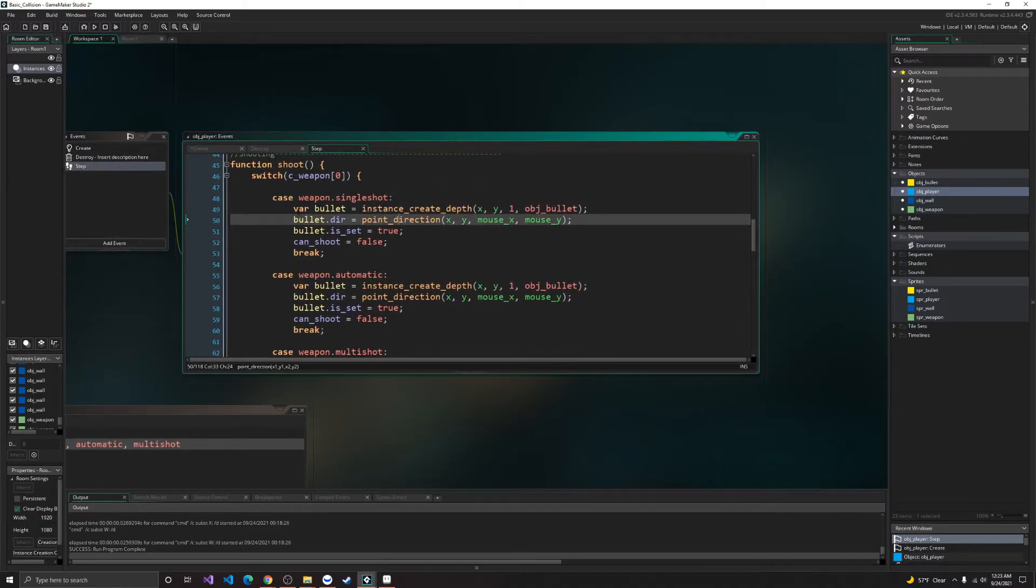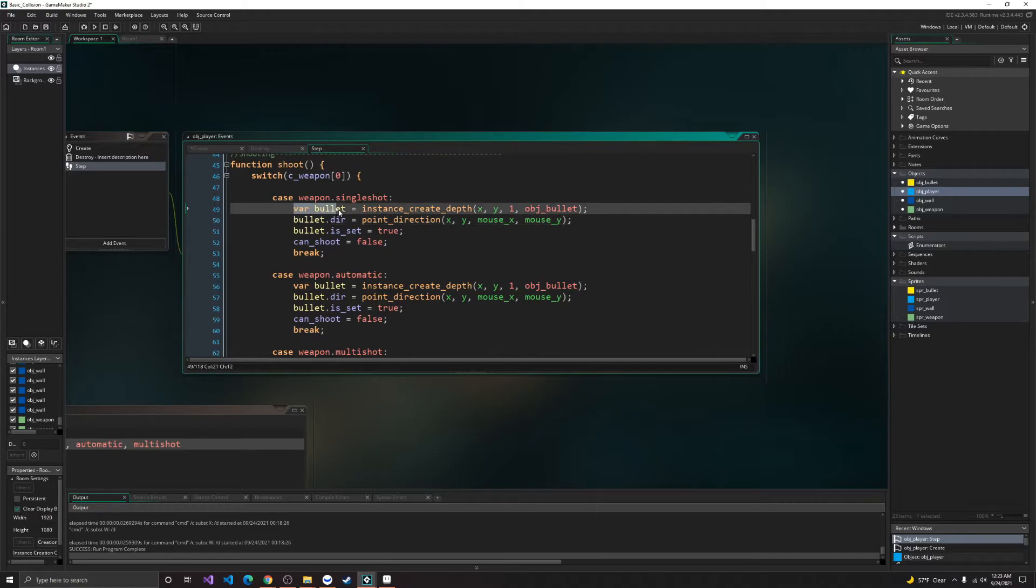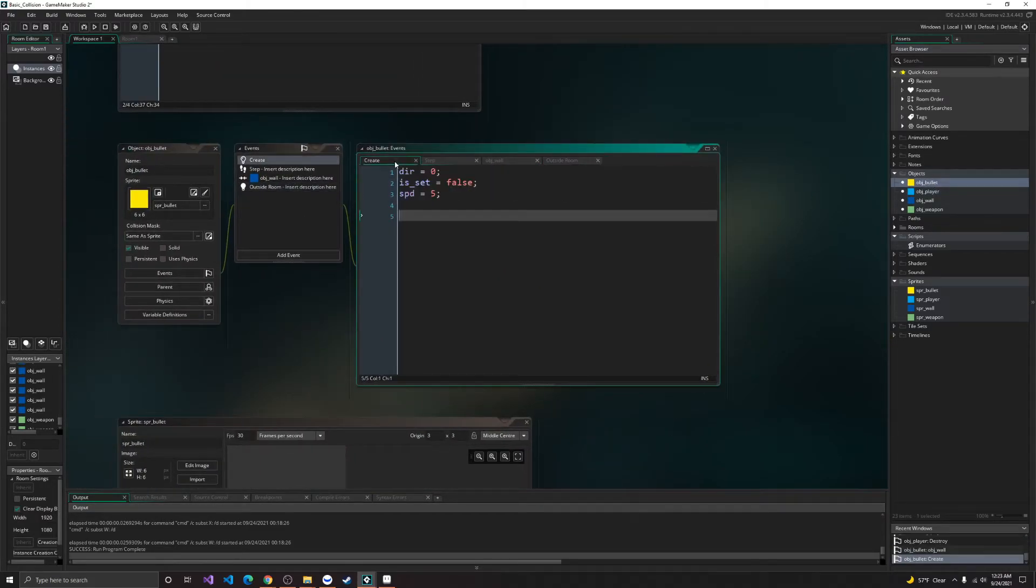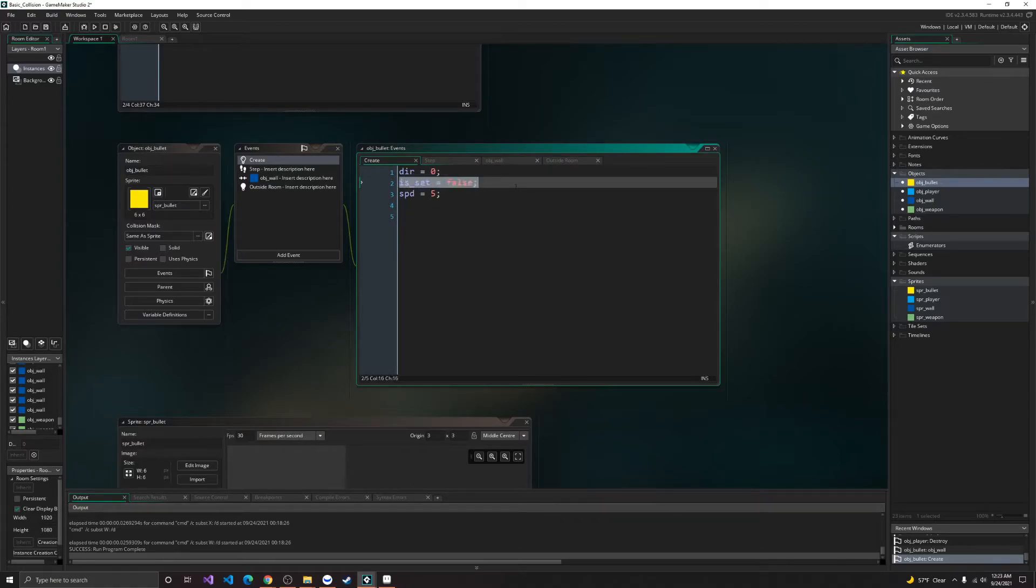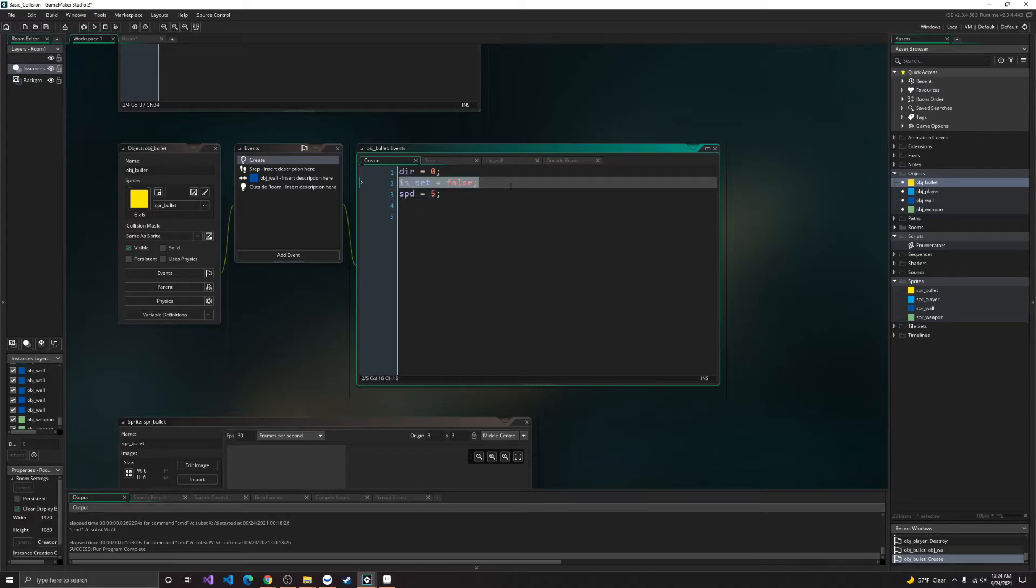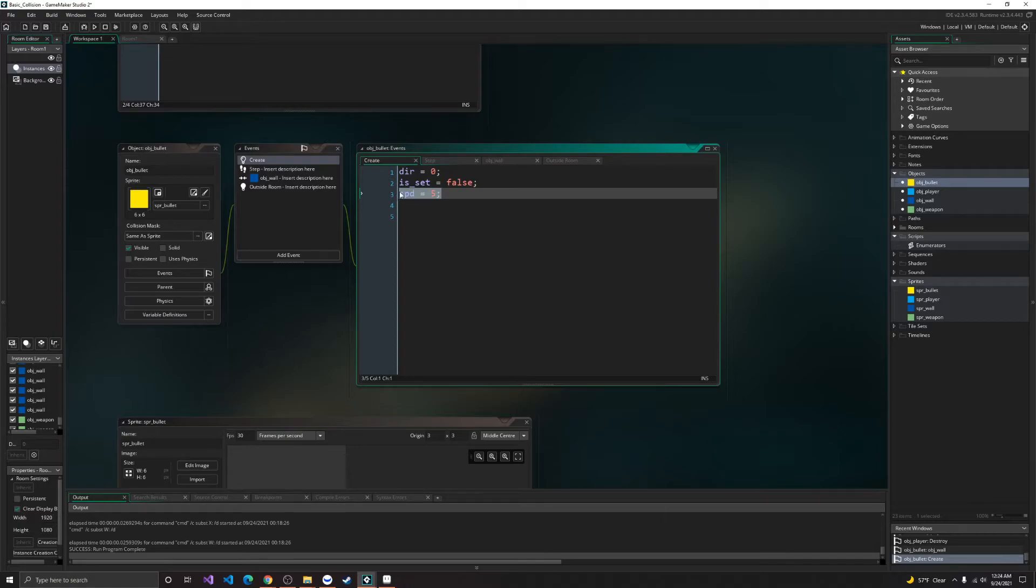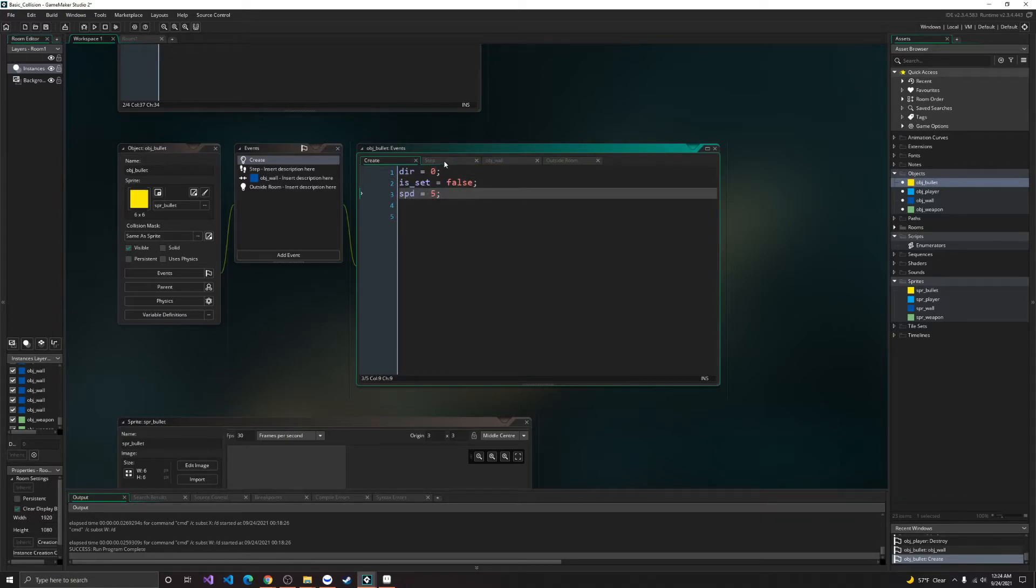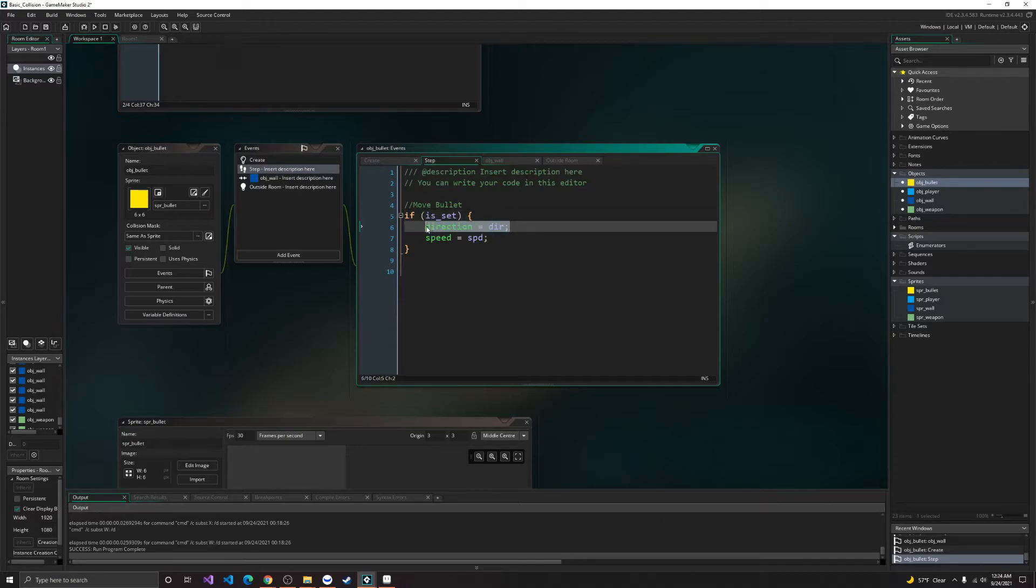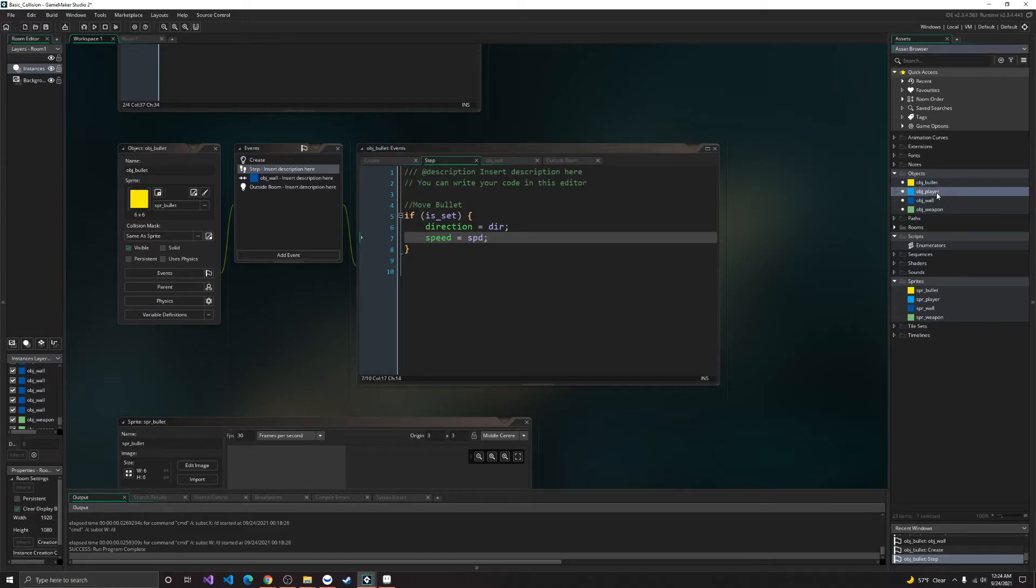Here we have, in our single shot, let's go inside our bullet first. So inside our bullet, we need to know the direction. If our bullet's set. So is set means, has the player set the direction for the bullet? If the player has set the direction for the bullet, then the bullet will be allowed to move.